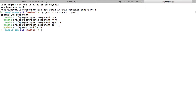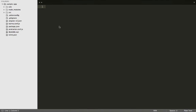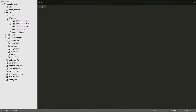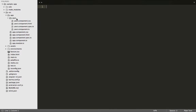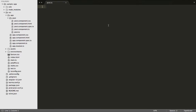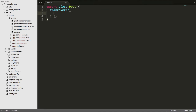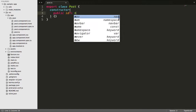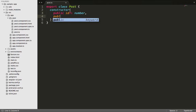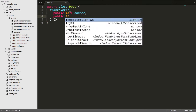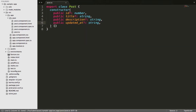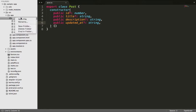First we need to create a post.ts file, which is going to be our model. Inside this model we need to export a class Post and then create a constructor. Inside this constructor we give the attributes — first is the id which is going to be a number, and also the title which is a string.